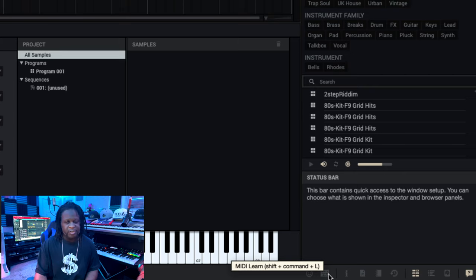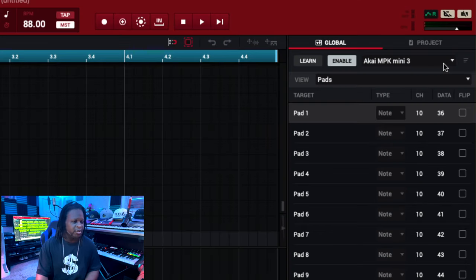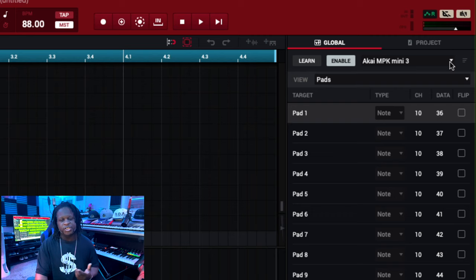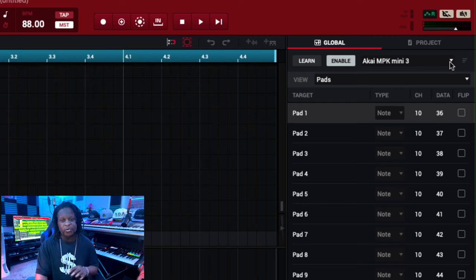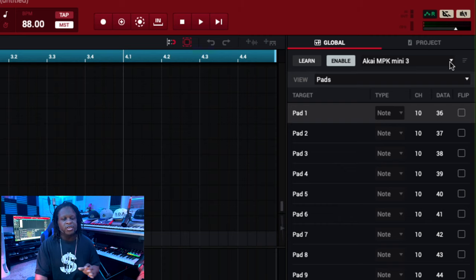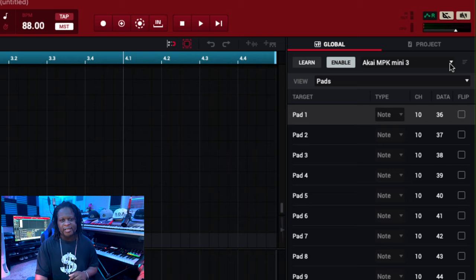I am currently on the Akai MPK Mini 3, but what we're going to do is switch to an empty preset and then we're going to create our own template for the Akai MPK Mini Play. You can also do this for any MIDI controller that is class compliant, even if it's not listed in any of the presets.